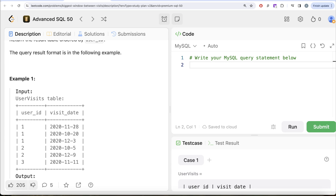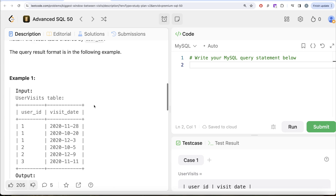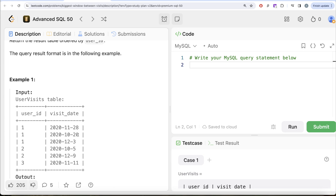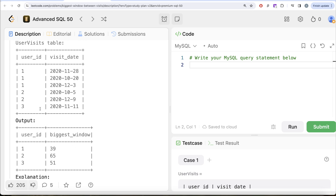Looking at the example, for user_id 1 the first visit was on 20th October 2020, then the next visit was 28th November 2020 — about 38-39 days. After 28th November the next visit was 3rd December — about four or five days. Then from 3rd December, assuming today is 1st January 2021, that's about 27-28 days. So the largest window is between 20th October and 28th November — 39 days. Similarly we calculate for user_id 2 and 3.